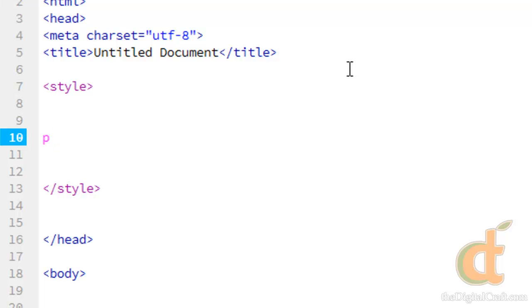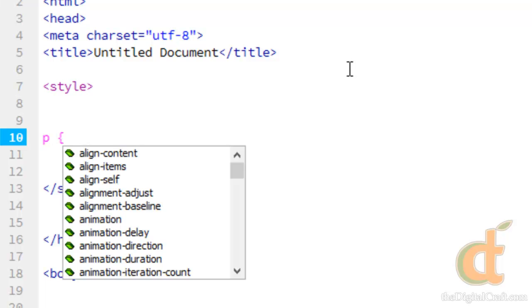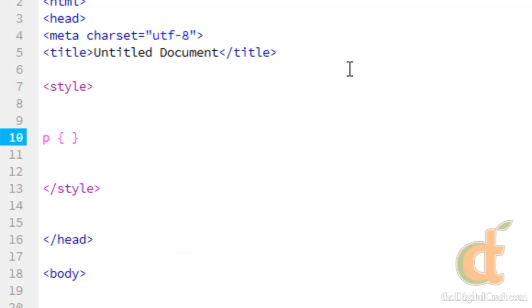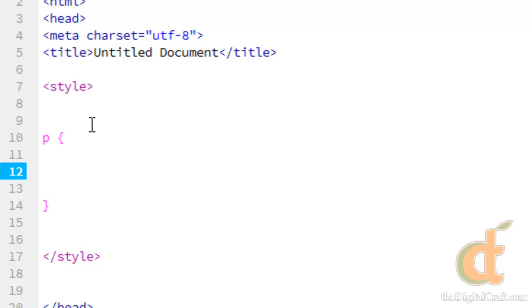So we have our selector. Now the next part of this rule is going to be these curly brackets here. And within these curly brackets, this is where the properties go that we're going to manipulate. Generally, we're going to bring that closing curly bracket down a few lines, give us some room to write our rules.